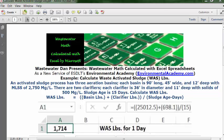Let's look at the formula here for the calculation. Open a blank Excel worksheet, go to cell C1 and type in the description 'WAS pounds for one day.' Go to A1, format it as whole numbers with commas for every thousand, make it bold and centered. Then go to the formula bar and type in this formula: equal sign, two open parentheses, 25,012.5, close parentheses, plus sign, open parentheses, 698.1, close parentheses, close parentheses, division key, then type 15 inside open and close parentheses, and press Enter. This gives you 1,714 waste activated sludge pounds for one day.